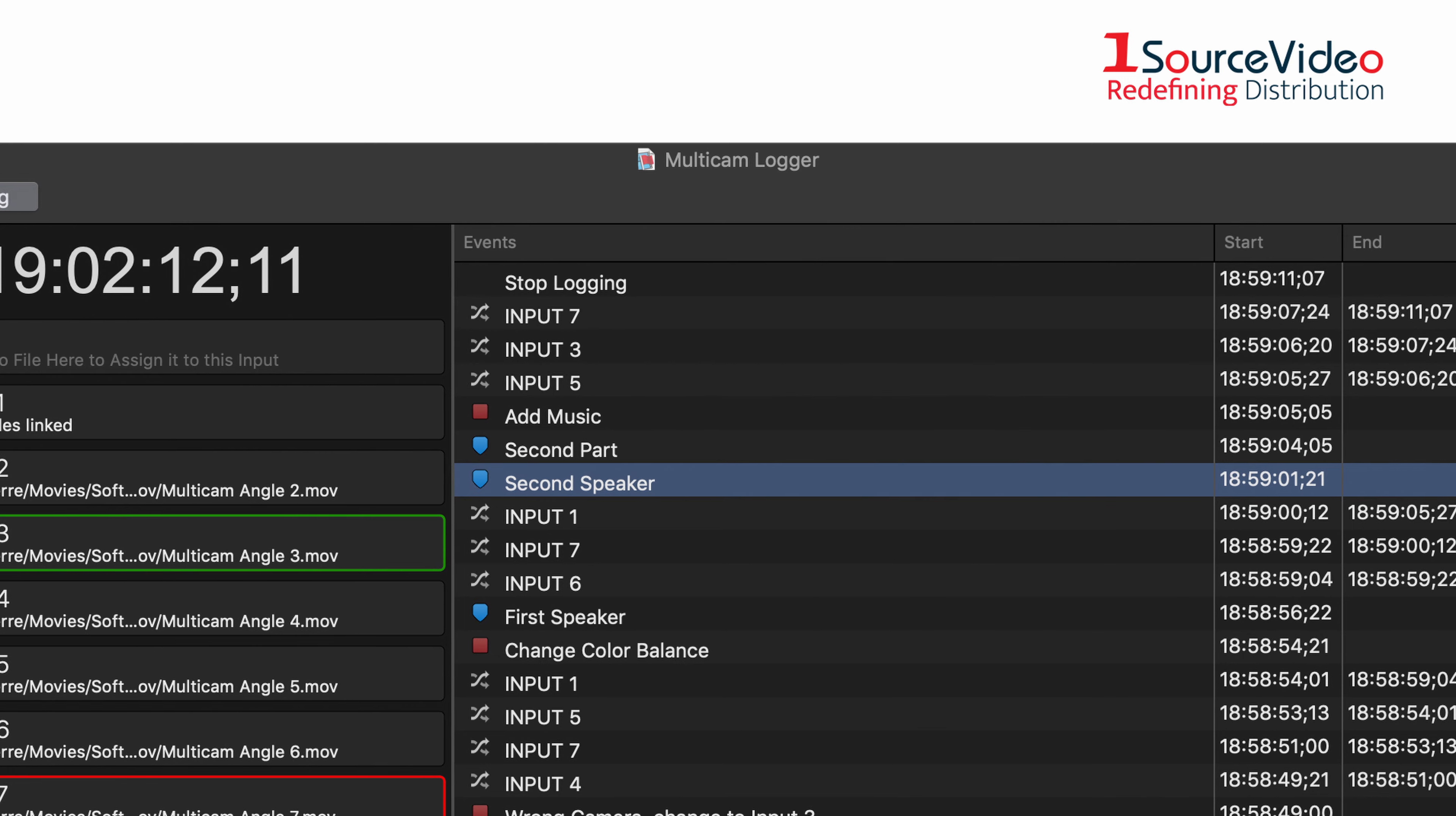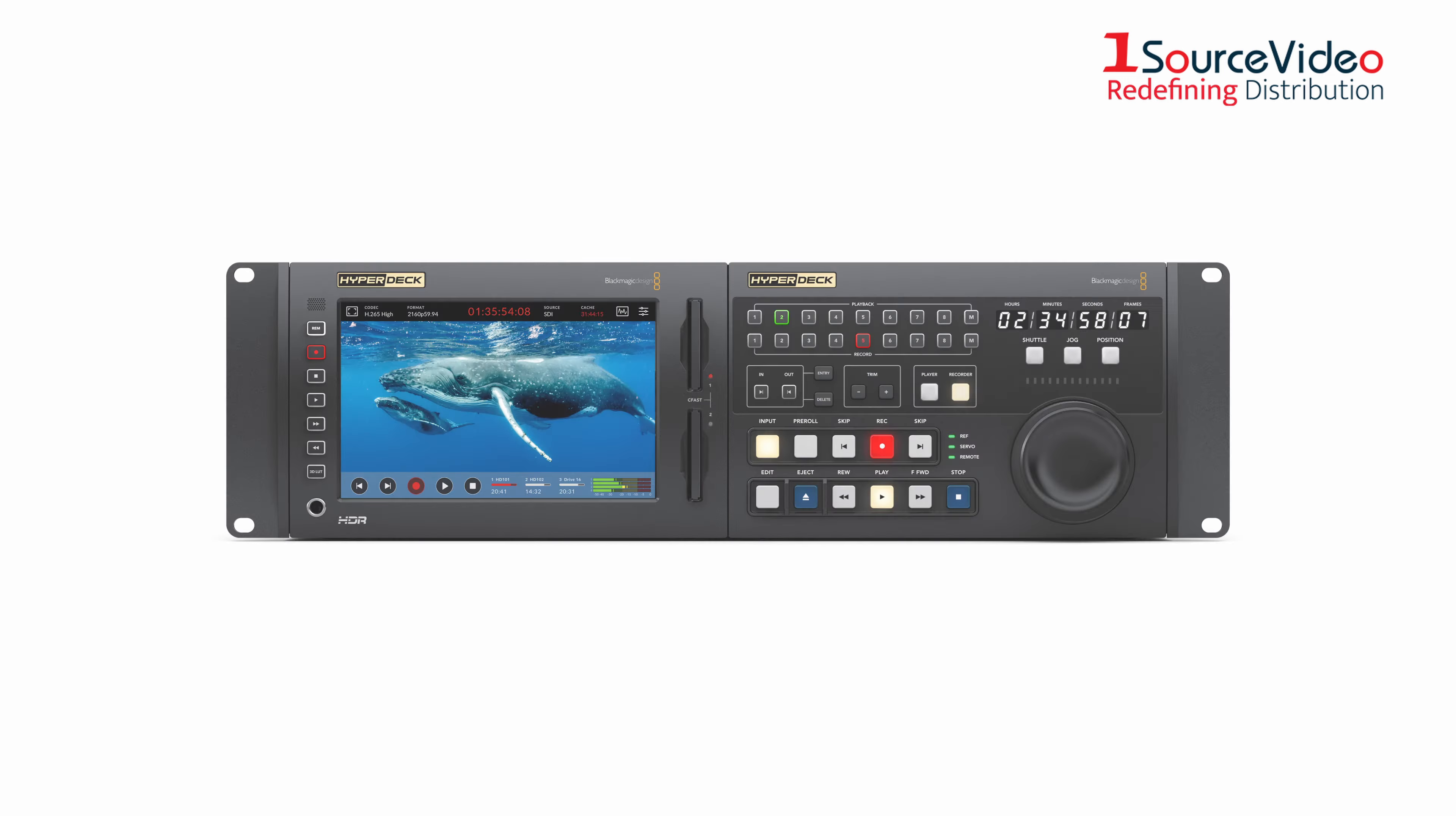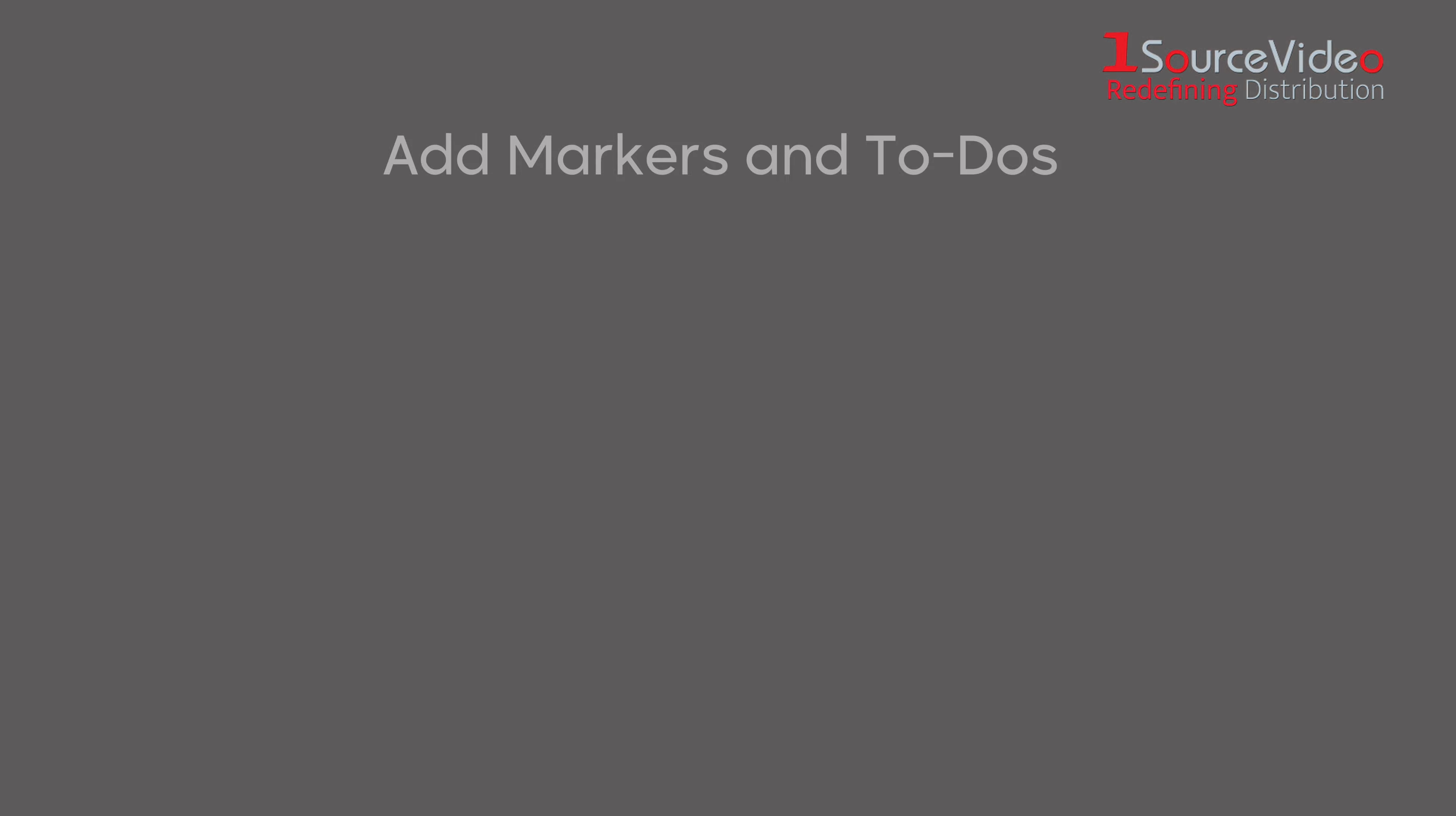To record each camera feed, the user can select whatever solution is appropriate such as Blackmagic Design HyperDeck or even the camera's built-in memory.